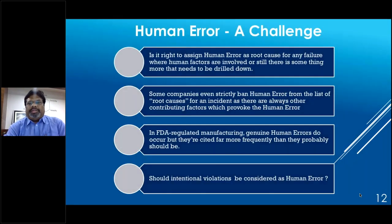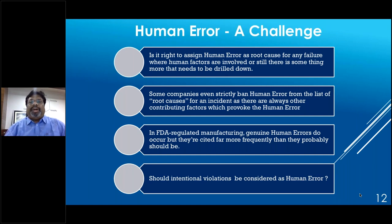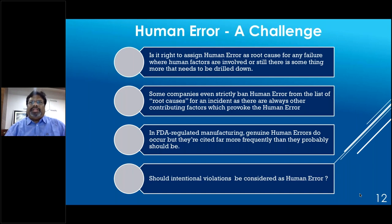Human error is a challenge because it raises the question: is it right to assign human error as root cause when human factors are involved, or is there something deeper to investigate? Some companies strictly ban human error as a root cause. In FDA-regulated manufacturing, genuine human errors do occur due to many manual operations. However, companies are citing human error for most failures instead of narrowing down the actual root causes. The question of whether intentional violations should be considered human error — since they are behavioral — must also be addressed.